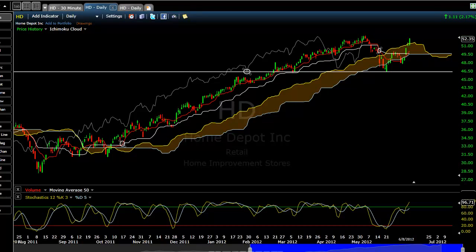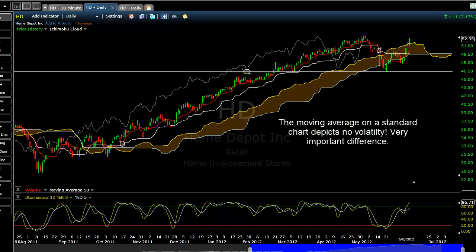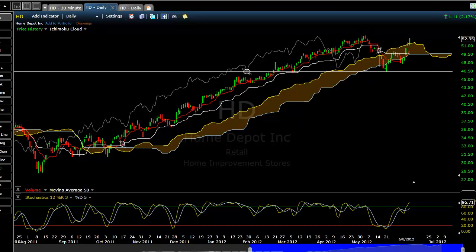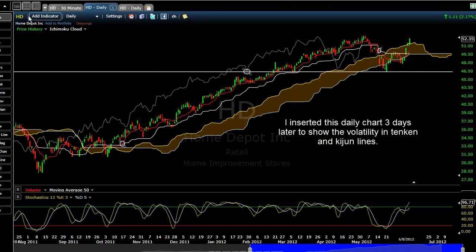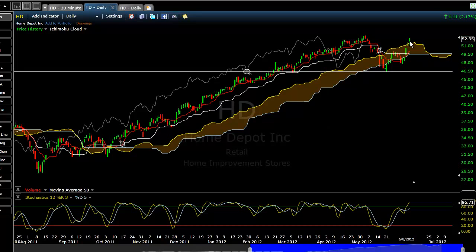Standard charts that we normally use before Ichimoku did not figure in volatility. Whereas Tenkan-sen and Kijun-sen, because of the periods 9 and 26, figure in the volatility of a particular stock move. This was HD on the close of the 8th - the last video was 3 days prior. You can see the move up through the cloud, and now Home Depot is approaching 52-week highs again. This is very bullish.